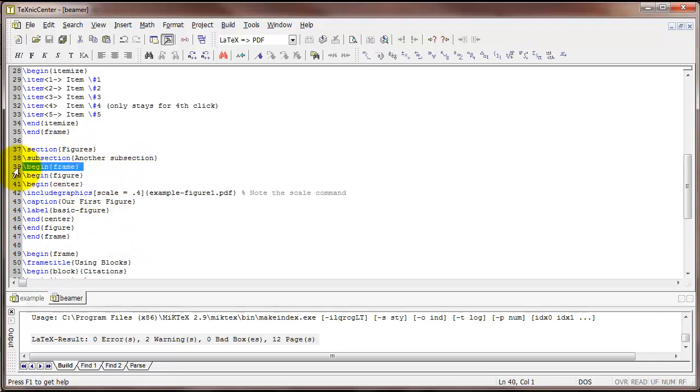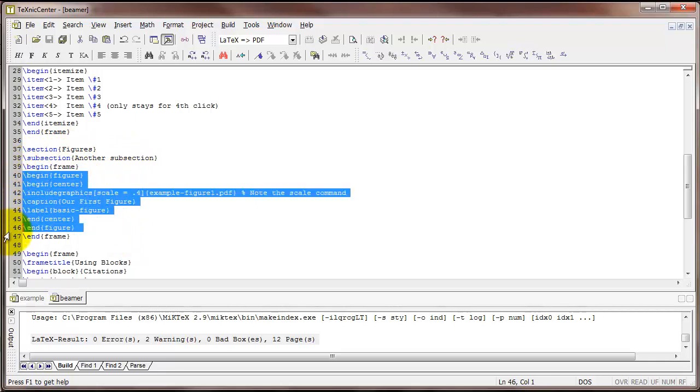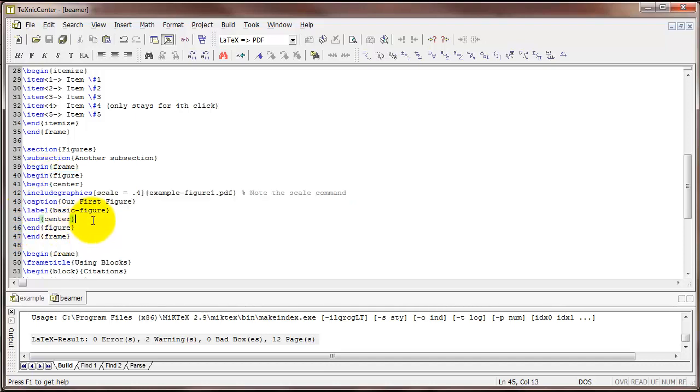Starting the frame, and then I'm entering the code to do the figure. It's the begin figure and end figure command just as we've seen it, include graphics command just as we've seen it, and caption and label just as we've seen it.